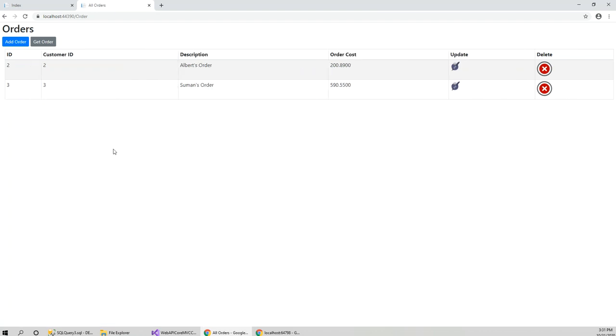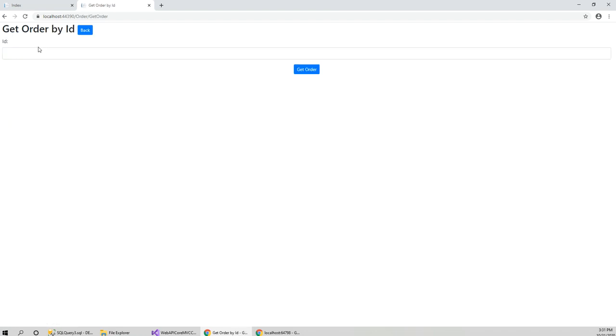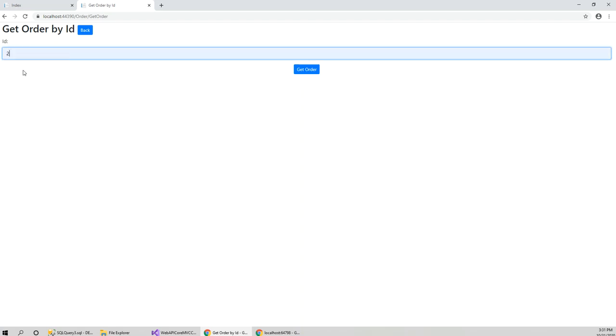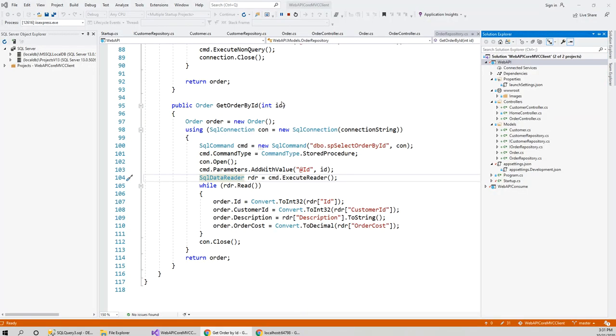The order is there with the customer ID as the foreign key. If I wish to get the order by an ID, I get to this order page. If I click to get the order by order ID 2, what was happening is if you click get order...